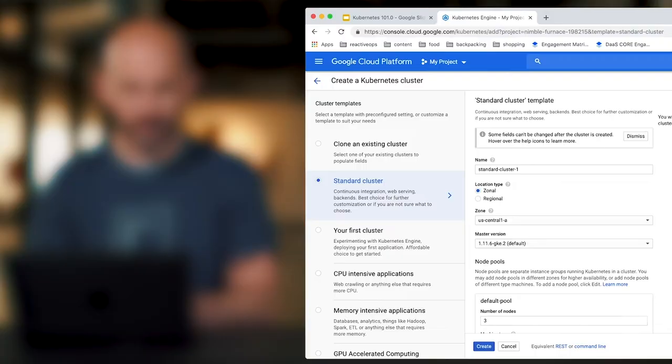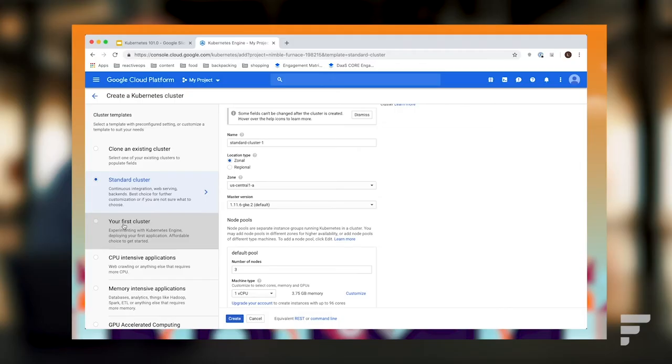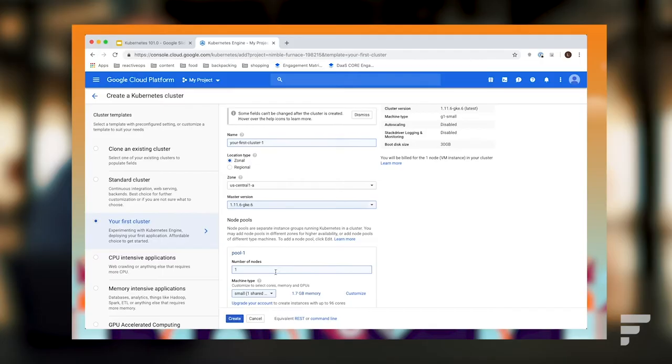It brings up a menu of options. For us, the defaults are mostly OK. Because we are working with free credits from Google, we want to minimize our costs. On the left-hand side, click on Your First Cluster, and then at the bottom you'll see a blue button — go ahead and click Create. If you want to look at advanced options you can, but for our purposes today we're just going to use the defaults.